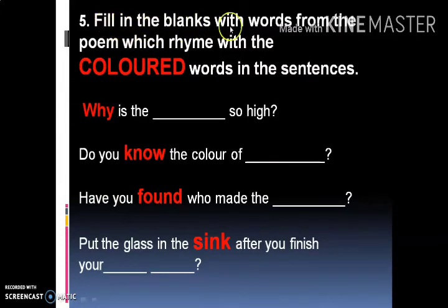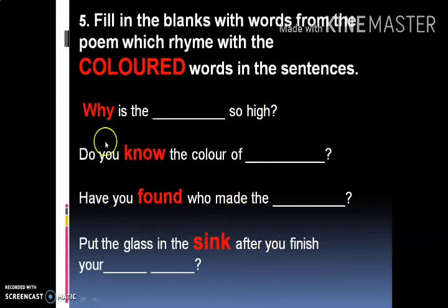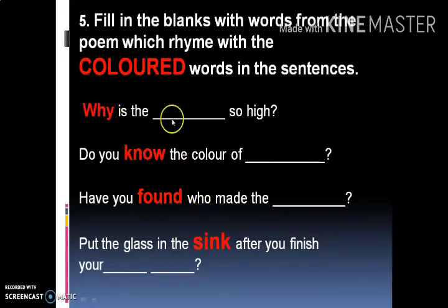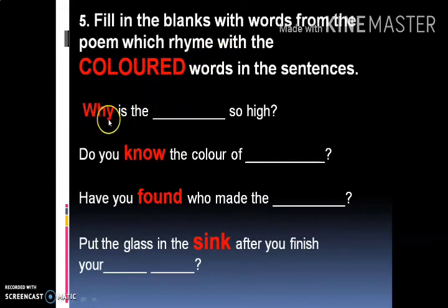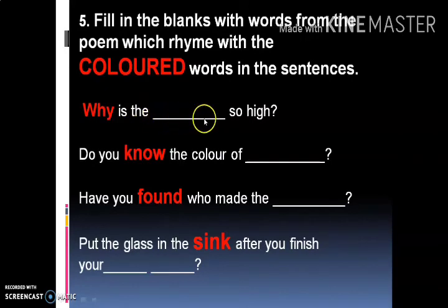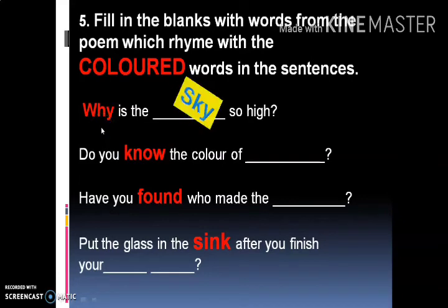Next activity: Fill in the blanks with words from the poem which rhyme with the colored words in the sentence. बच्चो, यहाँ पे कुछ sentences हैं और बीच में कुछ words red colored के दिखाई दे रहे हैं — why, no, found, sing। Blank space में आपको rhyming word fill करना है। जैसे: 'Why is the dash so high?' तो why का rhyming word होता है sky। तो यहाँ पे sky fill कर दिया।